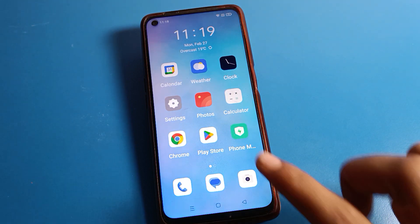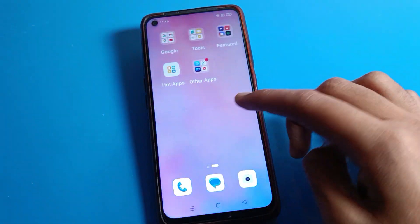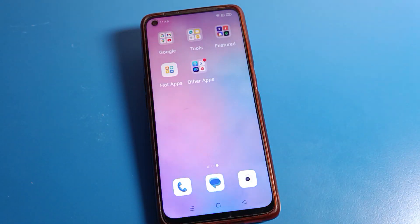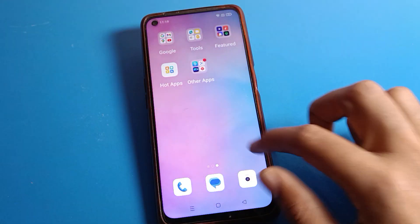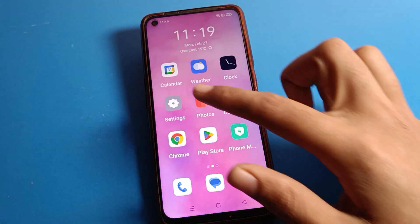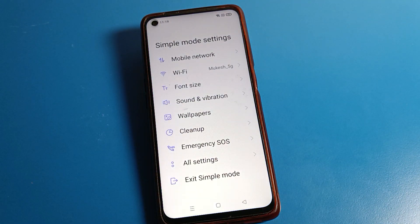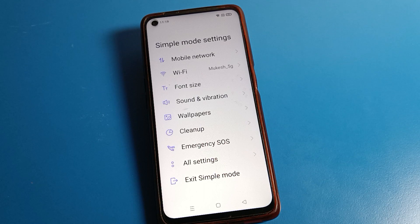You can check your home screen mode settings. As you can see, your home screen now shows this new interface on your Realme phone in Simple Mode.